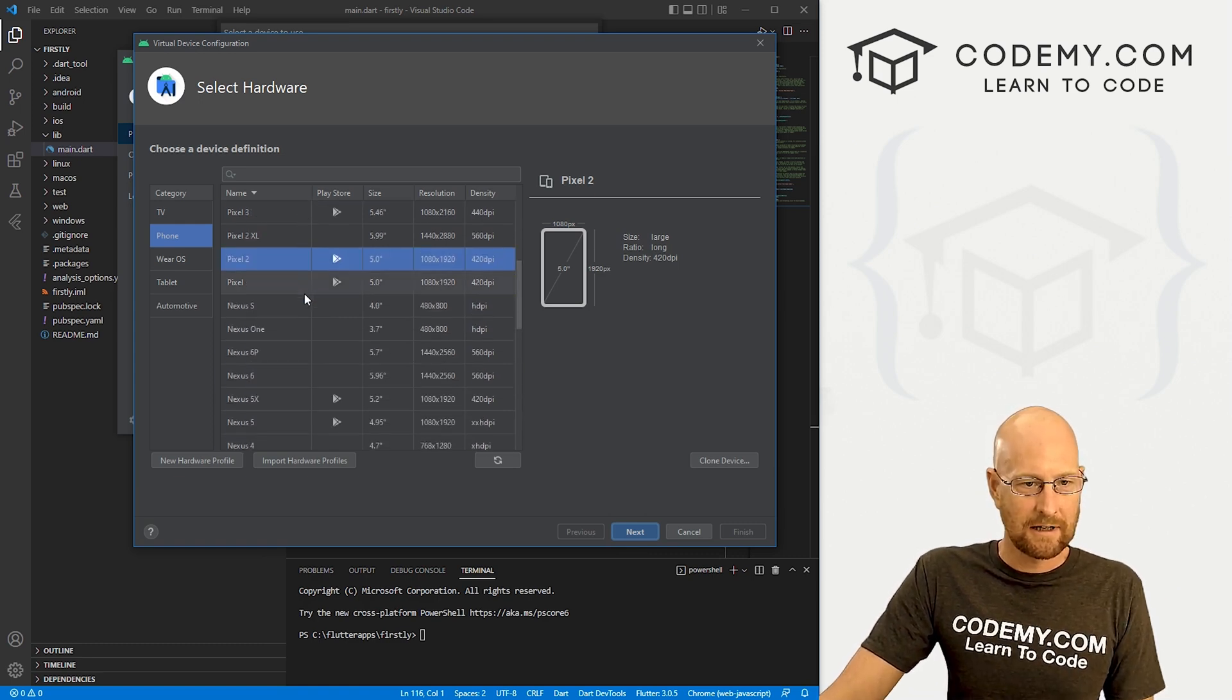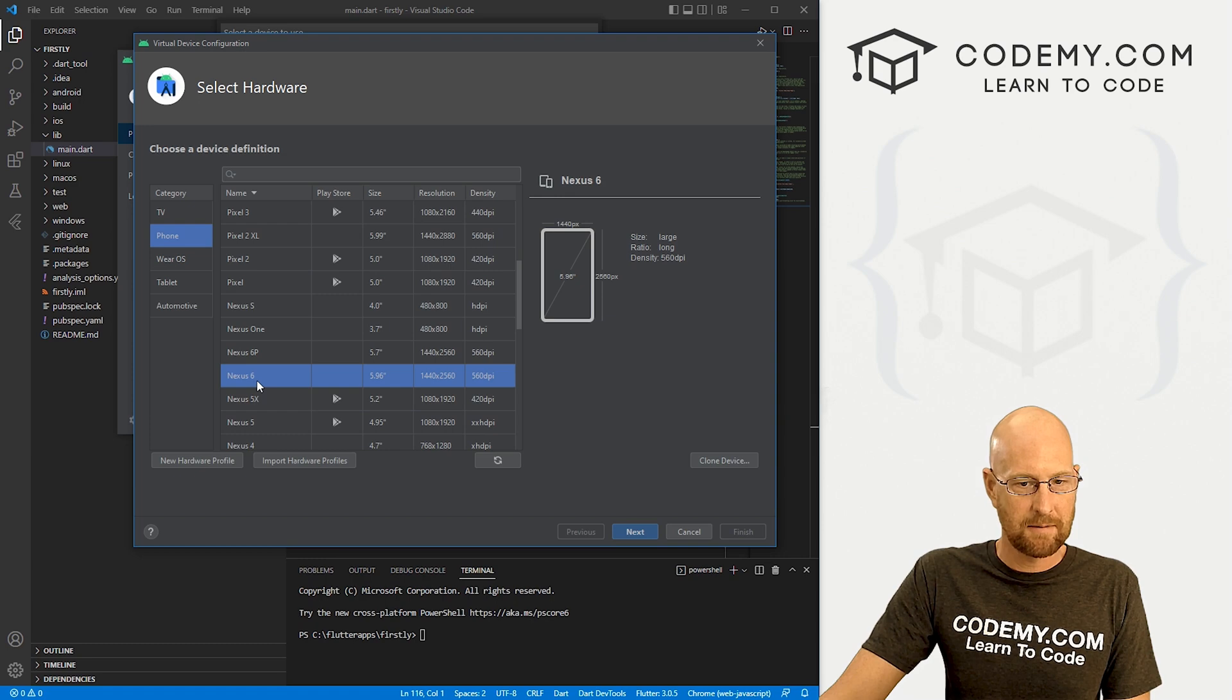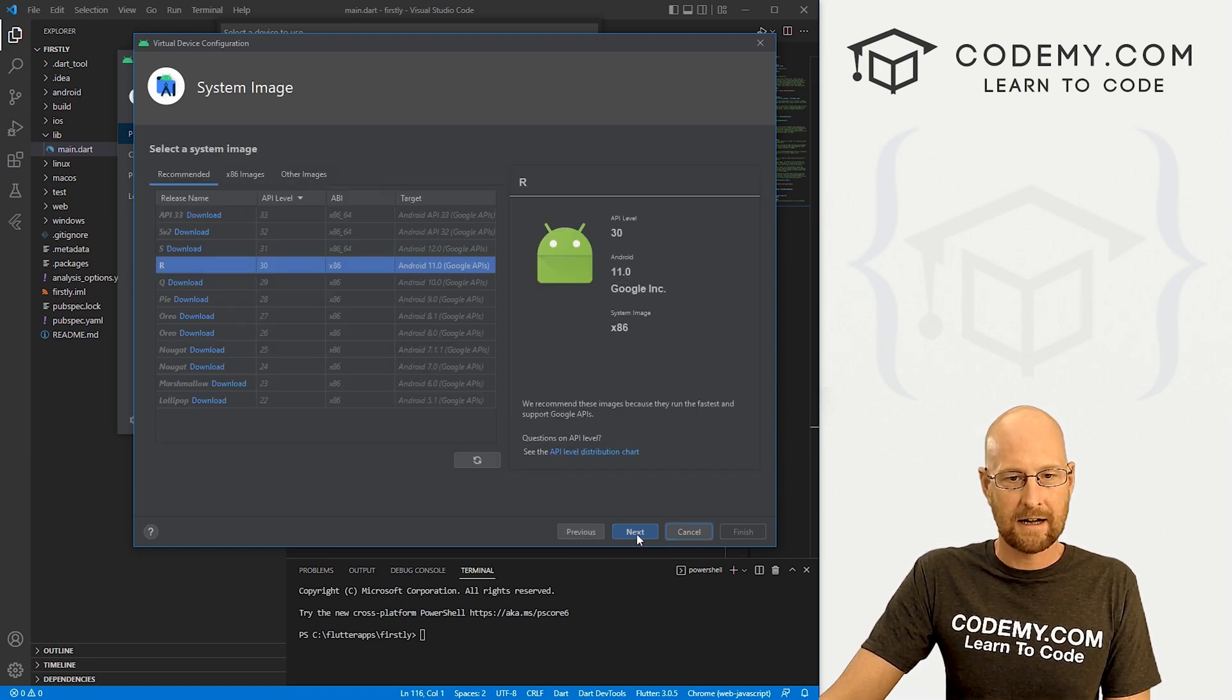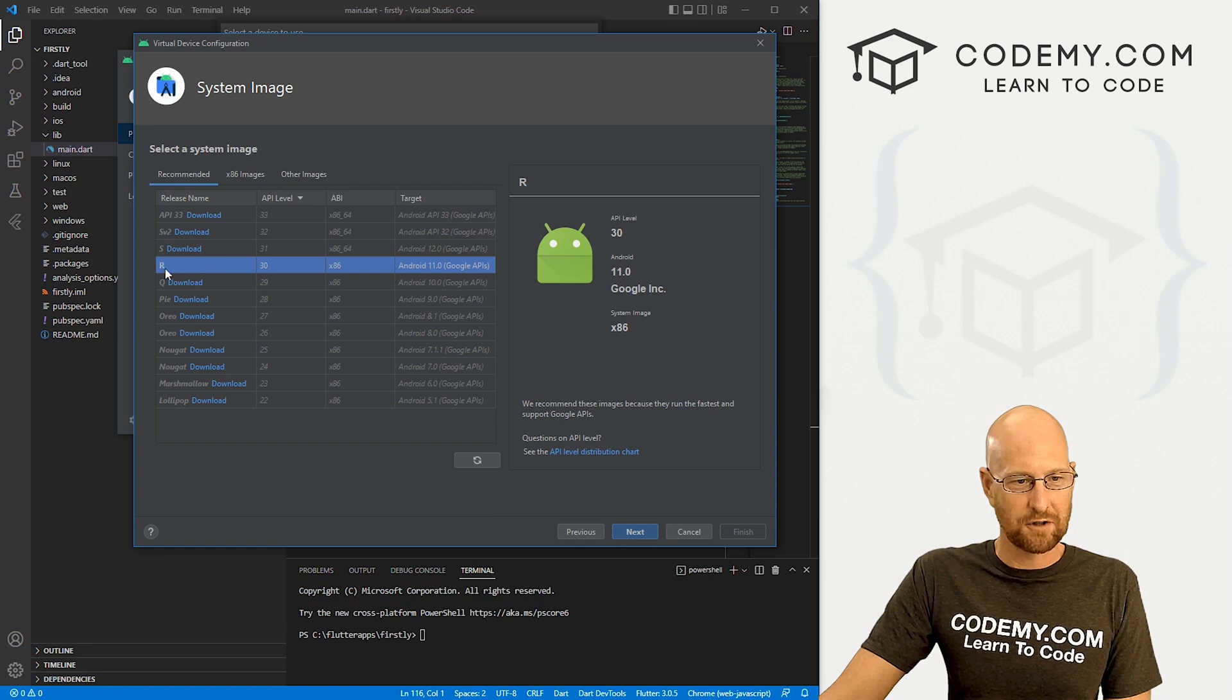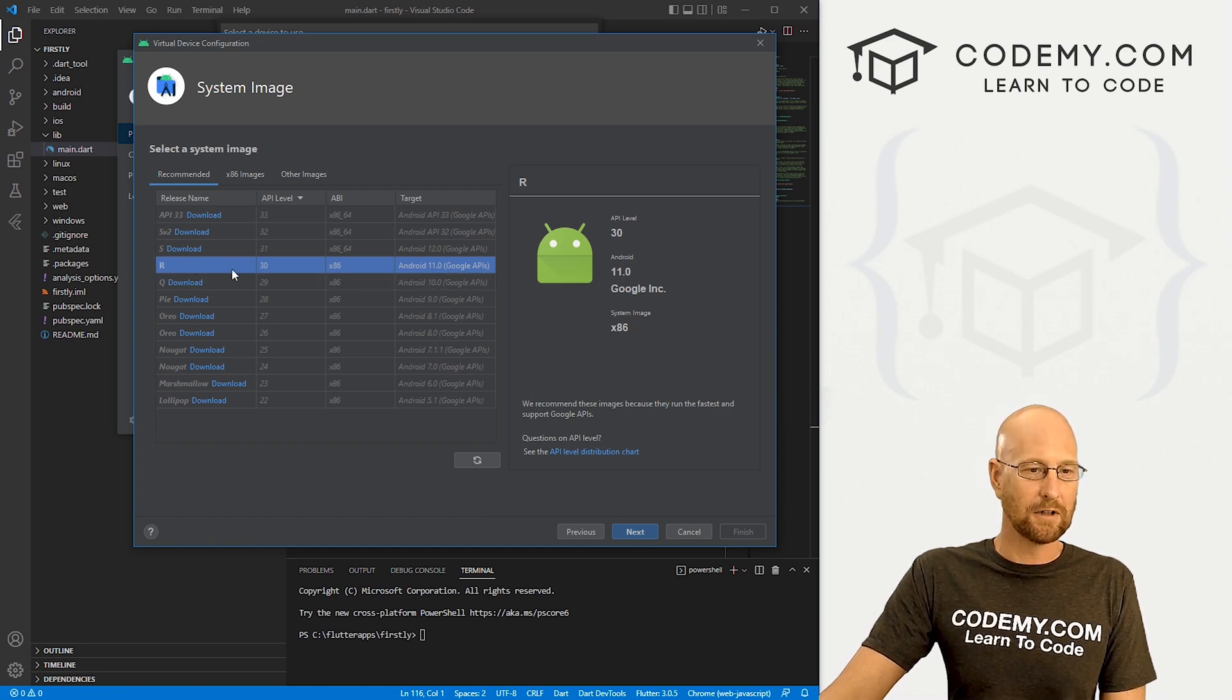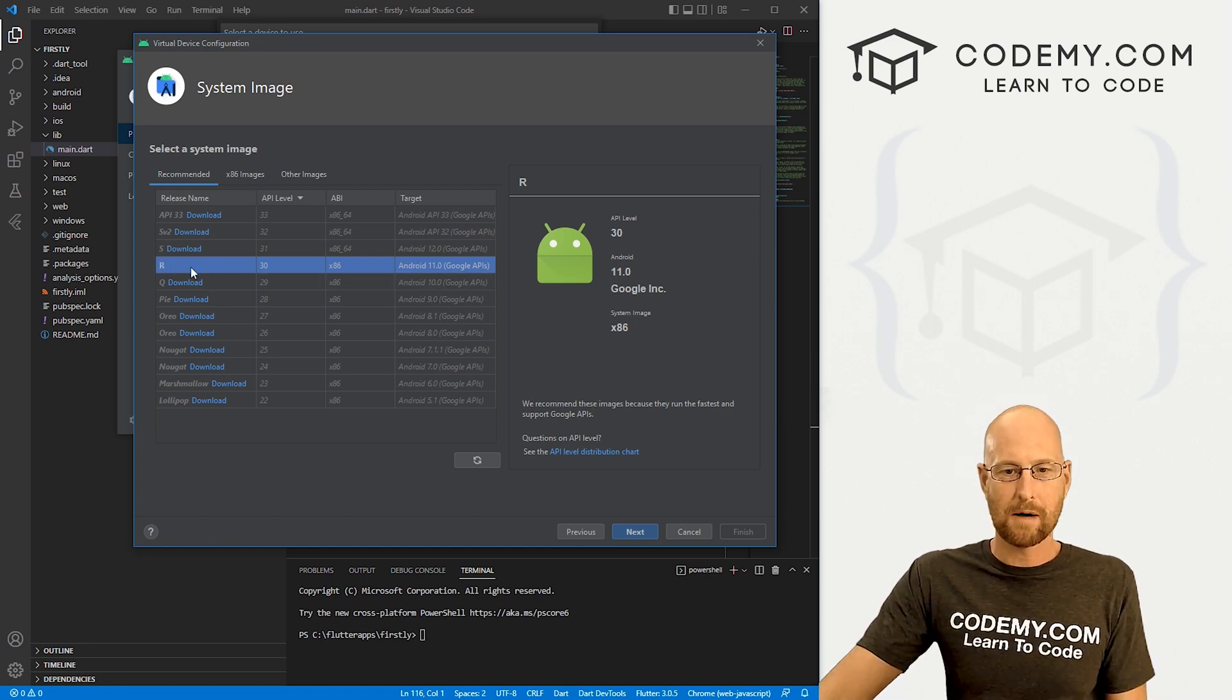So I'm just going to come down here and I don't know, Nexus 6, maybe something like that. Click next. And now you're going to want to download it. Now I've already downloaded it. So it says R here, but it will say download. You just click that and a little thing will pop up.